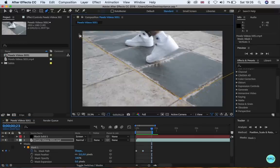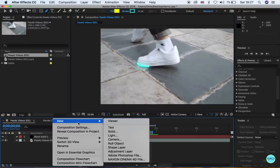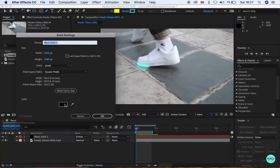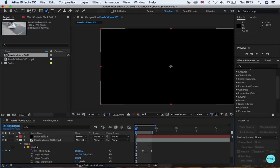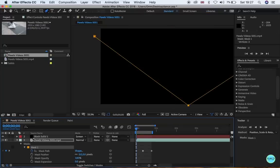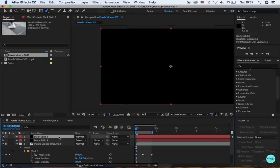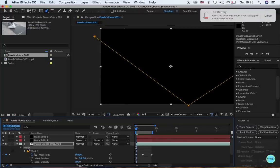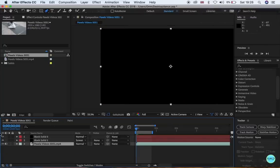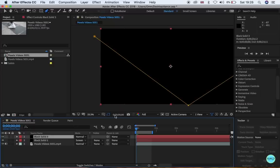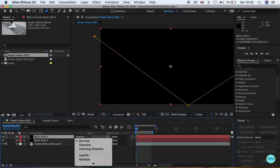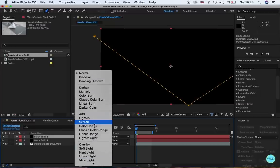You can go back and adjust it. Create a new black solid again. Again, copy and paste the mask into the solid and delete the mask from the clip. And change the blend mode to screen.